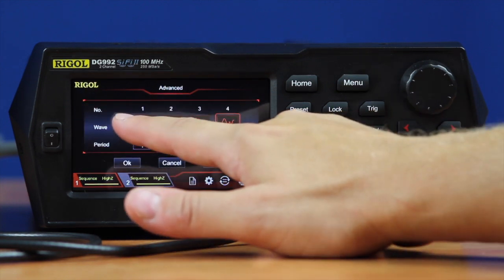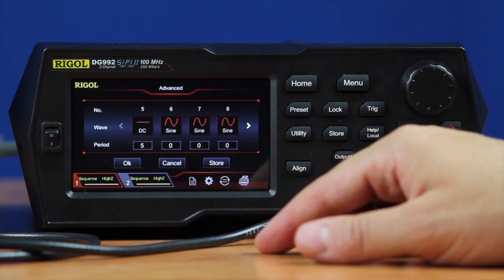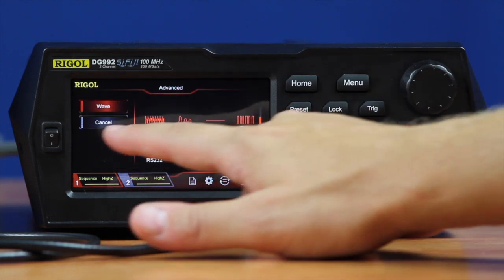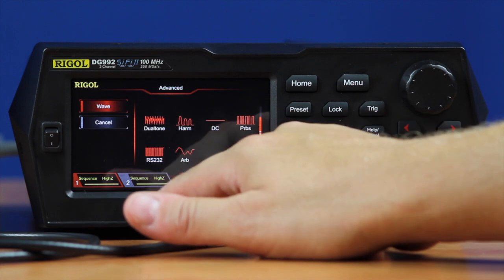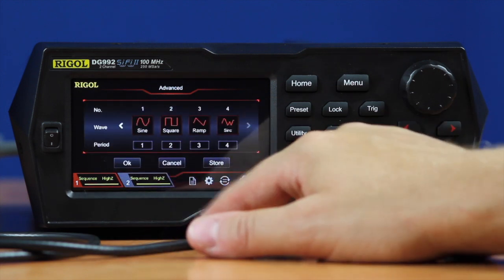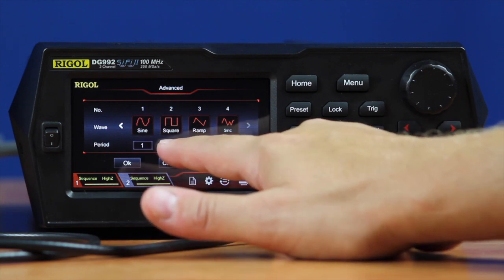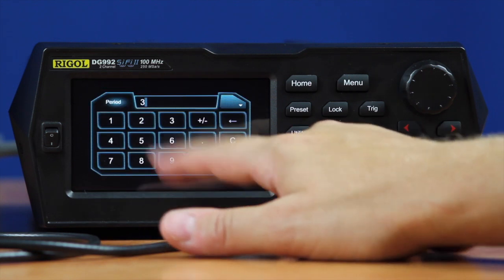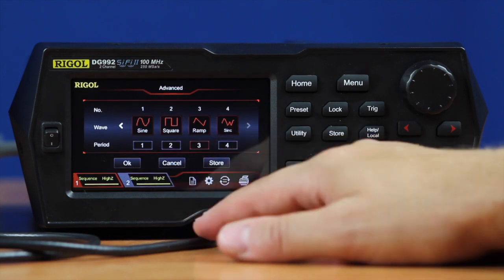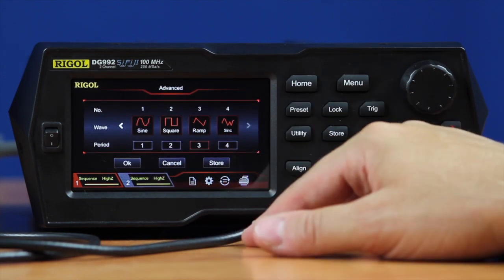We can also additionally select DC levels or other signal types between these. In this mode, let's go ahead and set a waveform with one sinusoidal period, two square wave periods, three ramp periods, four sync arbitrary sync function periods, and then a DC level in between.